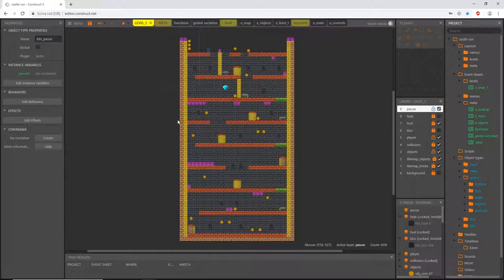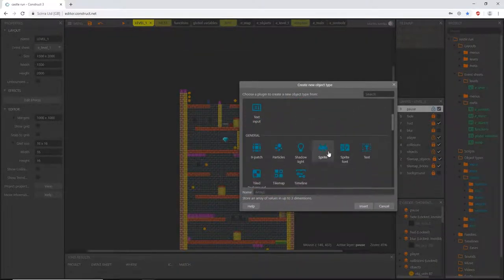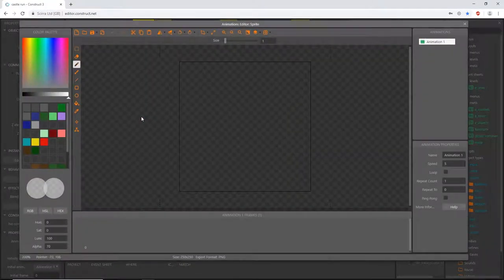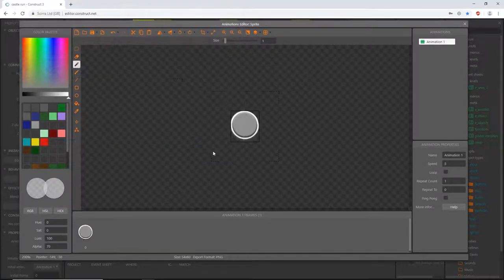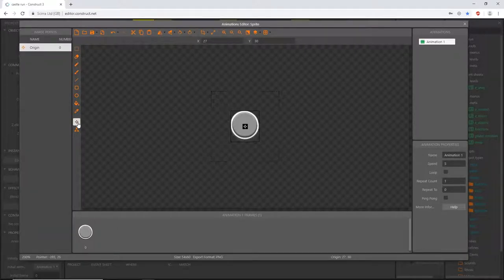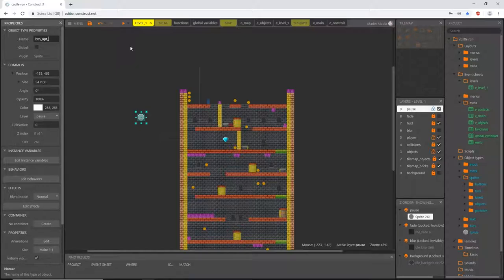I'm going to start by importing all the sprites we need for our options feature. On the level one tab, I'll use this as a guide as usual. I'll double-click on the layout, go to sprites, insert one, and load an image from a file — navigate to our UI folder and open the one called 'social buttons'. Make sure the origin point is right in the middle. I'll name this btn_opt for options.